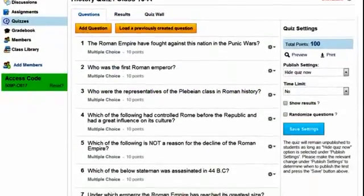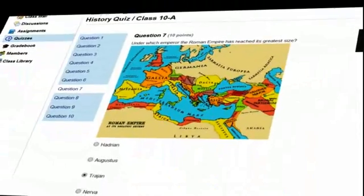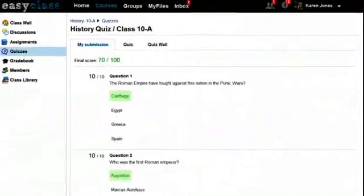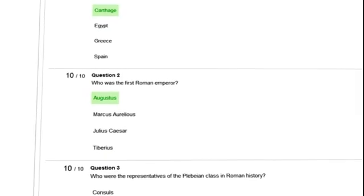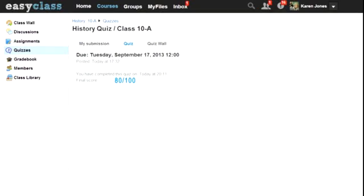Your students can even take online tests, either at home or at the computer lab under your supervision. And you don't have to spend time grading the tests — EasyClass will do it for you.